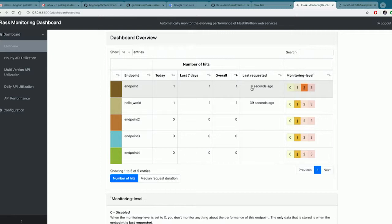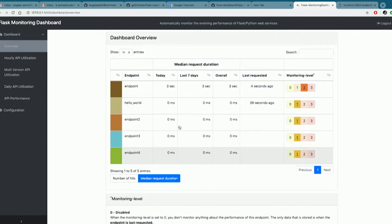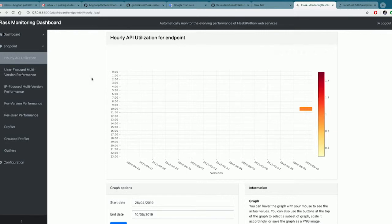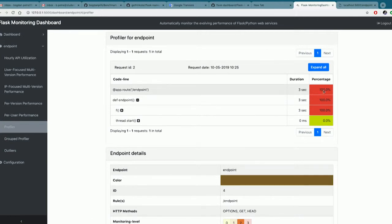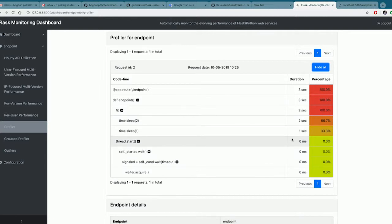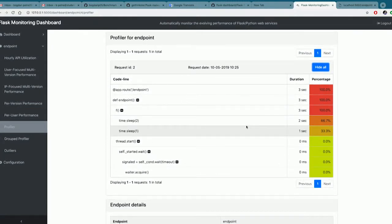Now we see that this endpoint was last requested four seconds ago, one time. We can also have a look at the median request duration — it took three seconds. If we click on it, we get some specific visualizations for this endpoint. For instance, if we go to the profiler, we can see where time is being spent — you can see which portion of your code takes up how much of the request.